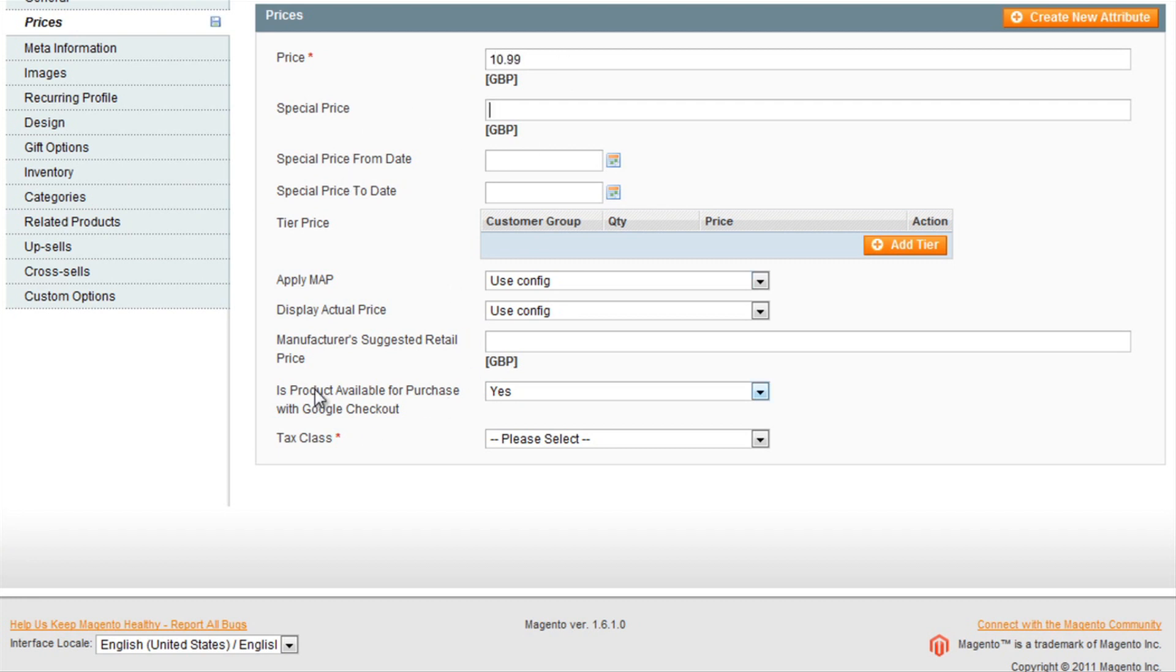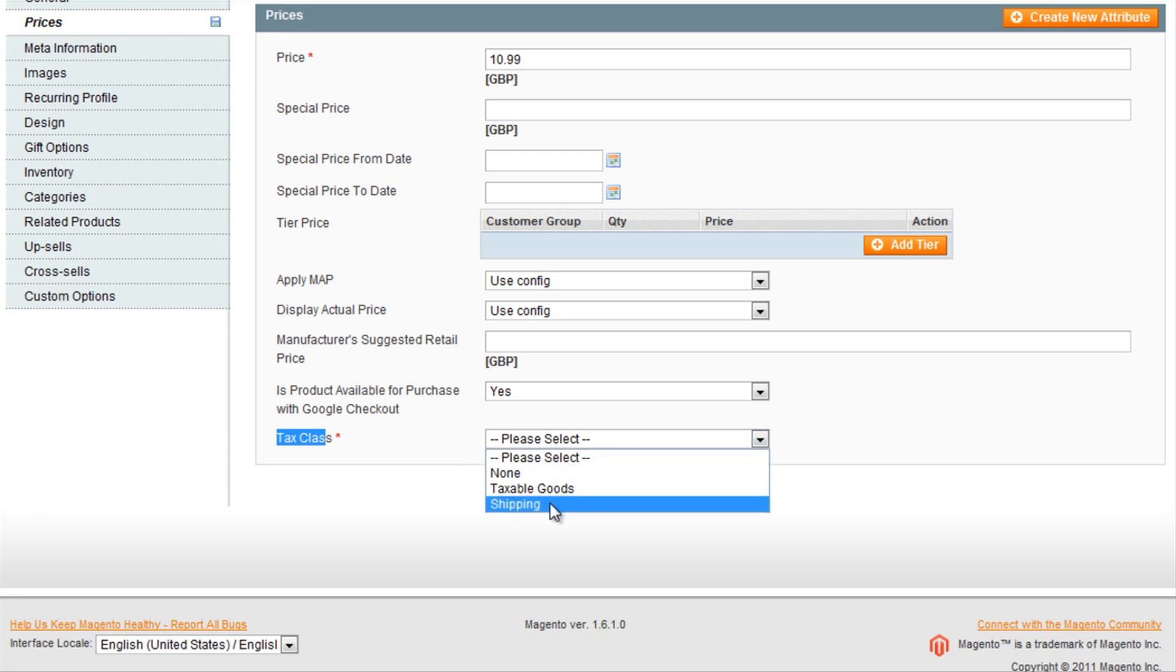There are other features here should you wish to need them, but we will talk more about that later. The tax class is whether or not tax will be applied to the item.